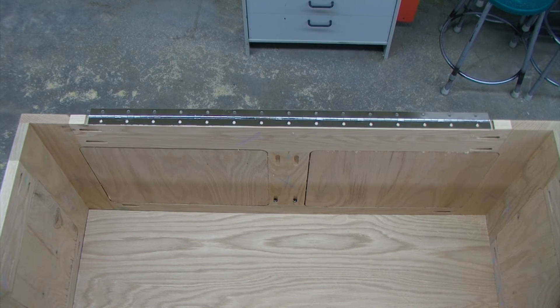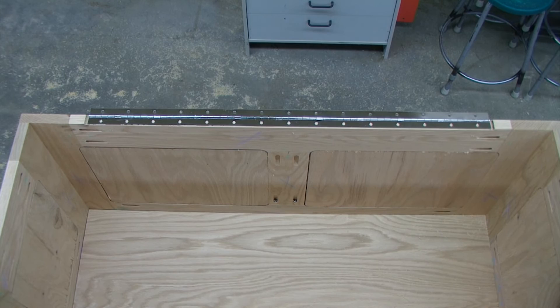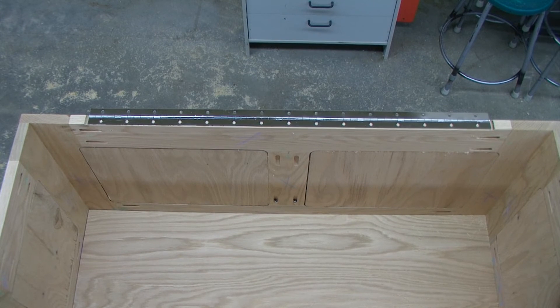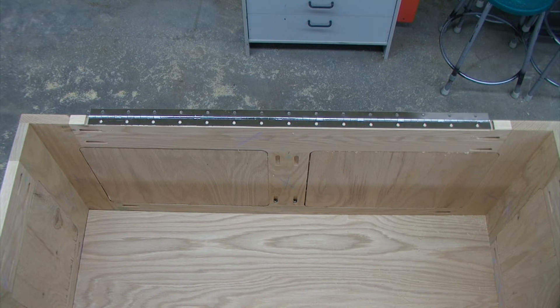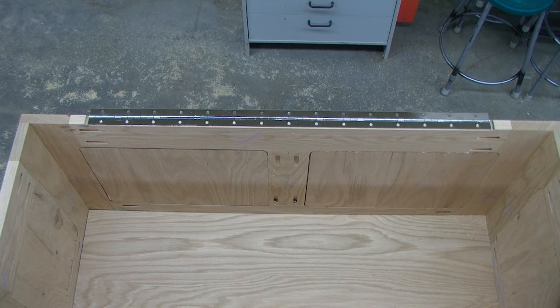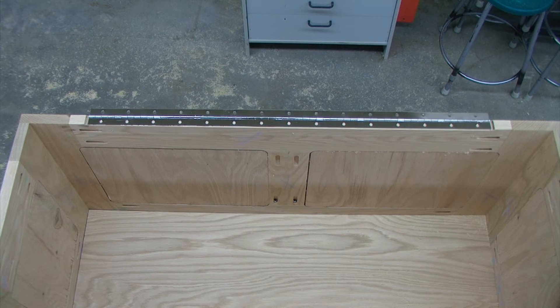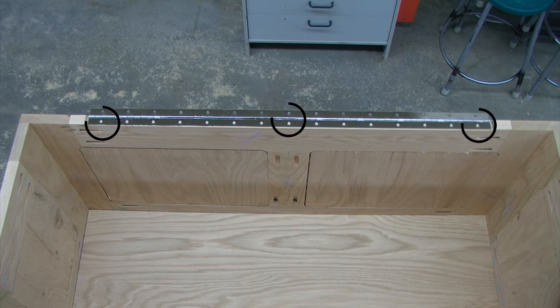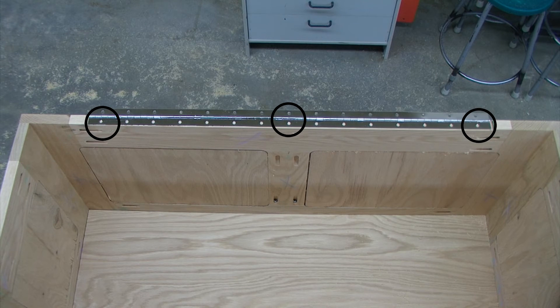Once we've positioned our hinge exactly where we need it to be using that reference line and making it flush with the back of our project, we want to drill three pilot holes. One on each end and one in the center.